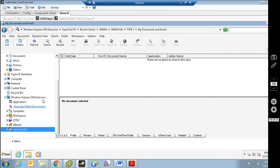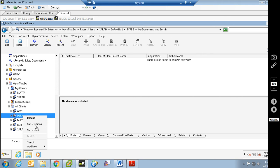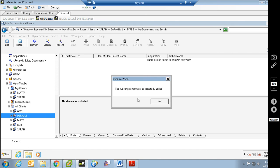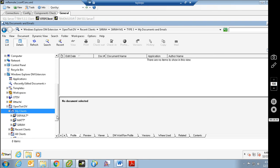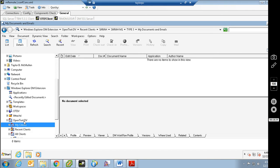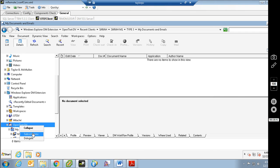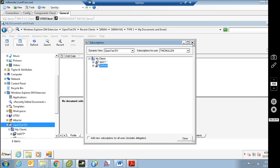That is one way to subscribe to a client or matter. If you prefer, you can always pull up All Clients, right-click on somebody — let's say I wanted to subscribe to the default client — right-click on it and go to Subscribe. Now default shows up under my subscriptions. If you want to unsubscribe, you right-click on it and go Unsubscribe. Or you can come back into the subscriptions box and unsubscribe from there, whichever way is easier for you. That is how subscriptions work.